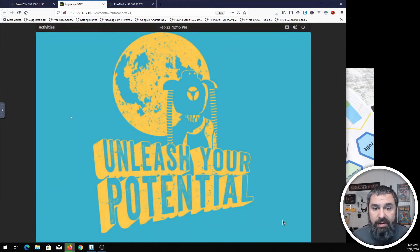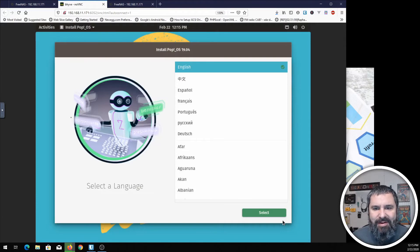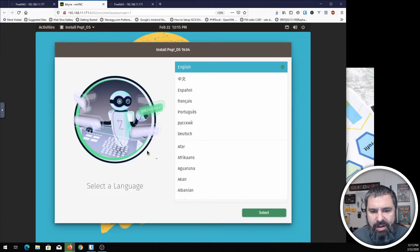For easier visualization here. And now it's booting. Ah, here we are. The Pop!OS installer. We're going to just go ahead and walk you through this.